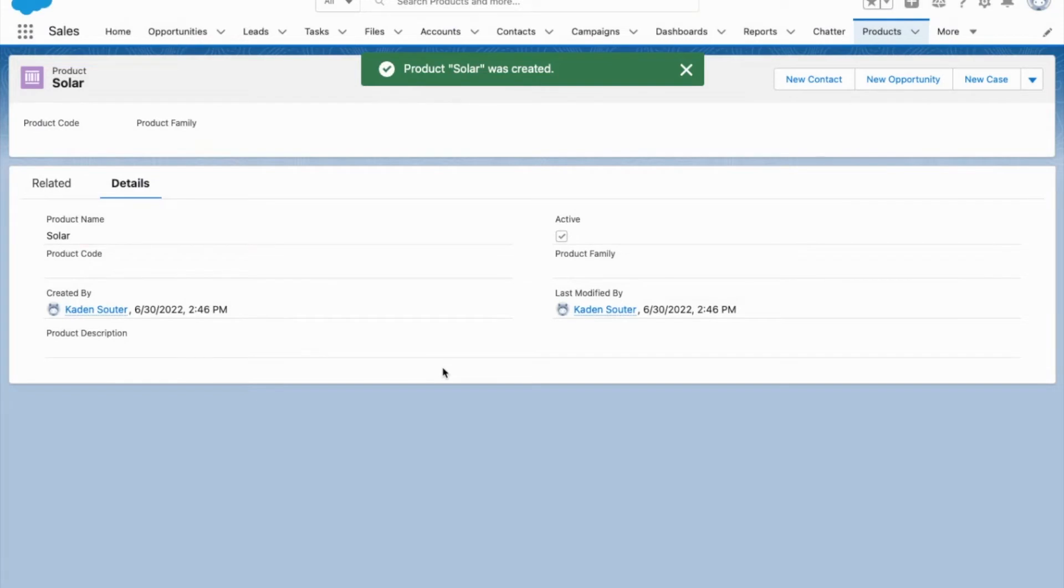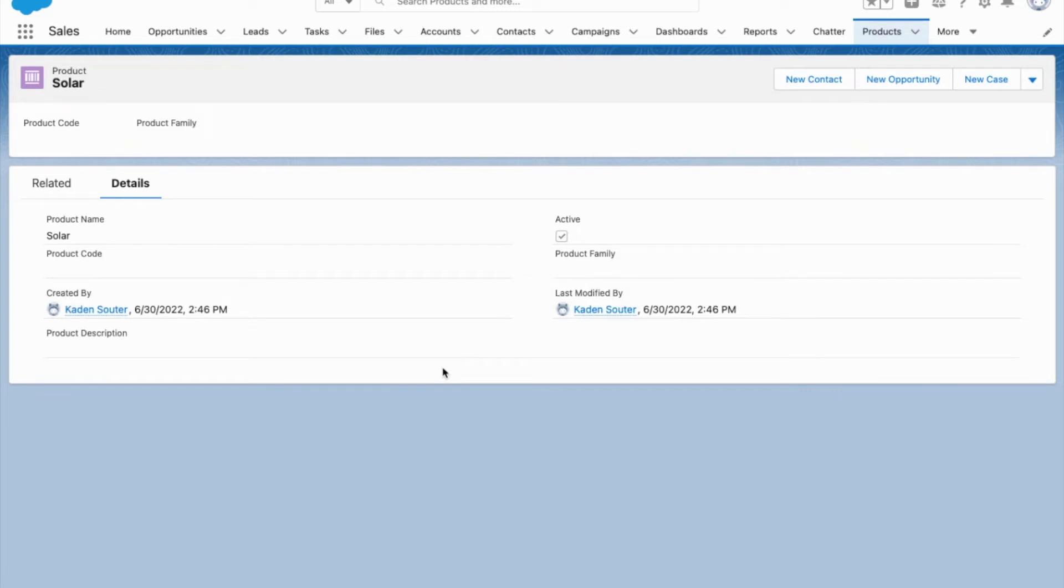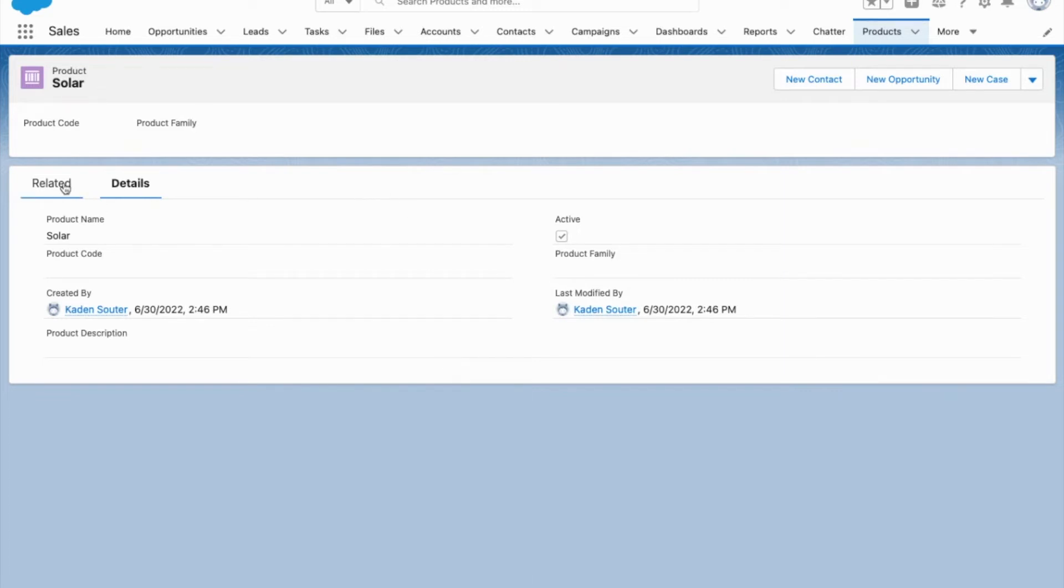The reason why you don't set a price on the product is because there may be instances when you would want to sell the same product for different prices, for example if you're trying to give someone a discount. So this is where price books come in. Price books will be related to the product.